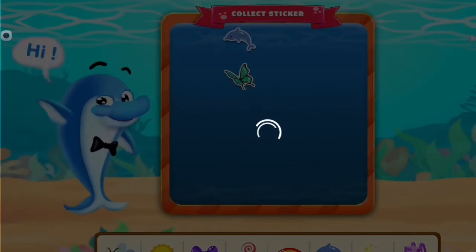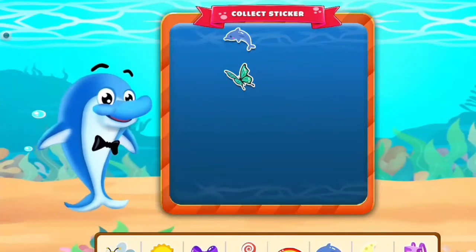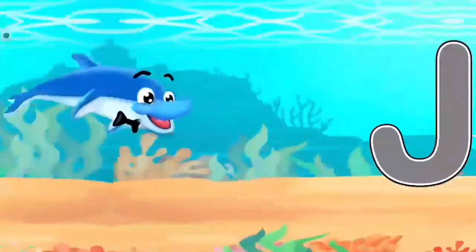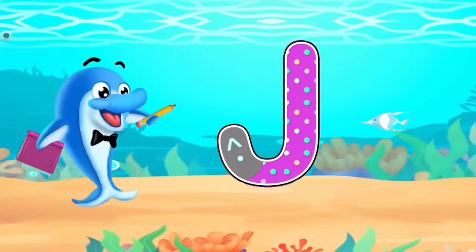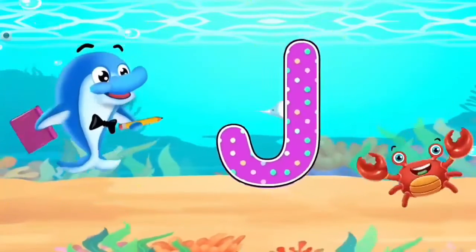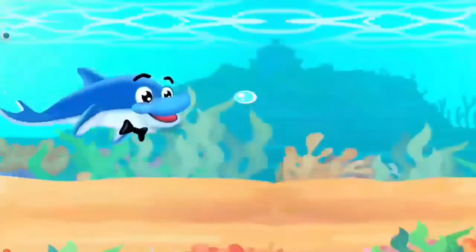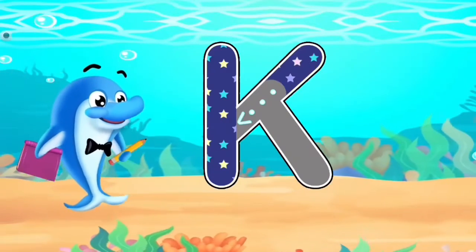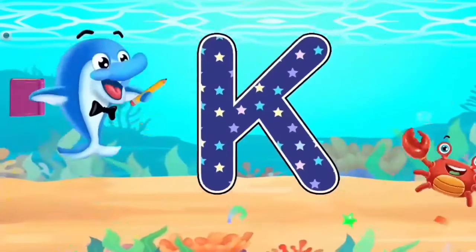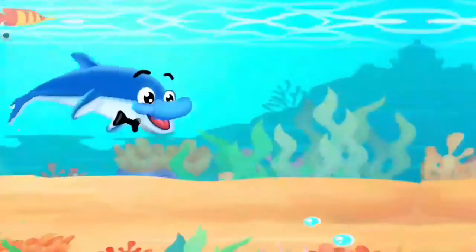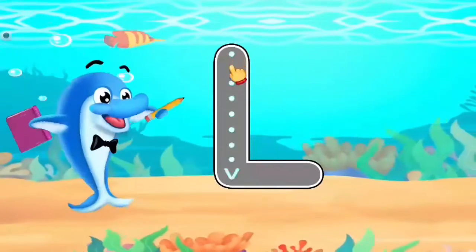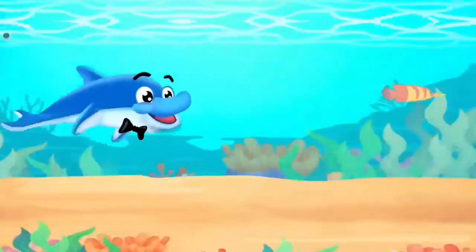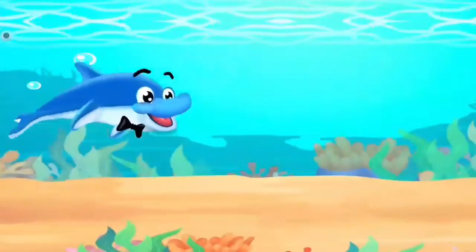Click a sticker! J. Fantastic! K. Amazing! L. Wonderful! High five!